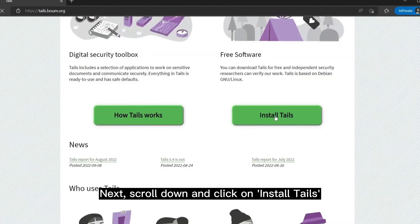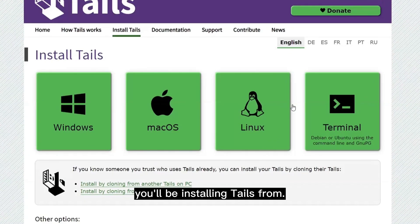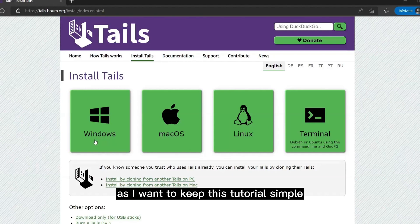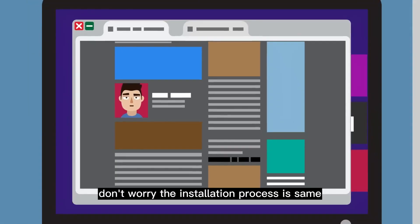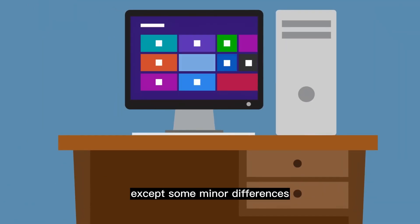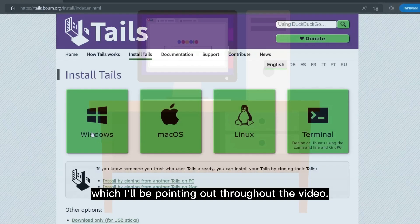Next, scroll down and click on 'Install Tails' to choose which operating system you'll be installing Tails from. I'm going to click on Windows to keep this tutorial simple and easy to understand for everyone, but if you're using Linux, don't worry — the installation process is the same except for some minor differences which I'll be pointing out throughout the video.